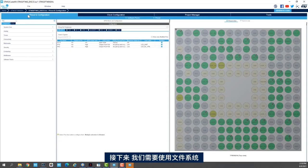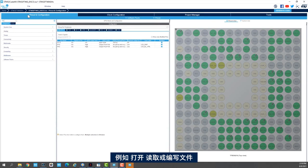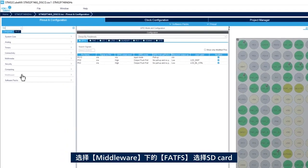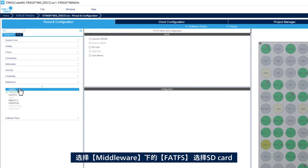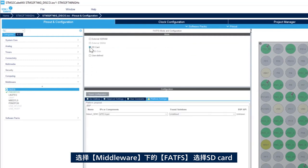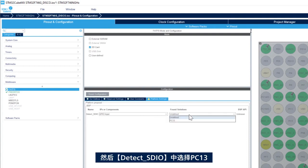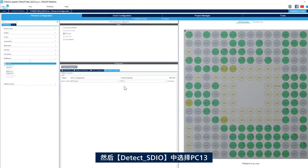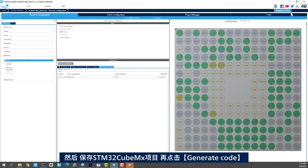Next, we want to use a file system to allow us to do file operations such as open a file, read a file, or write a file. So we'll go to middleware and FATFS. So here we'll use FATFS on SD card. And then for the detect signal, we use PC13. And now I'll save my STM32CubeMX project and click on generate code.